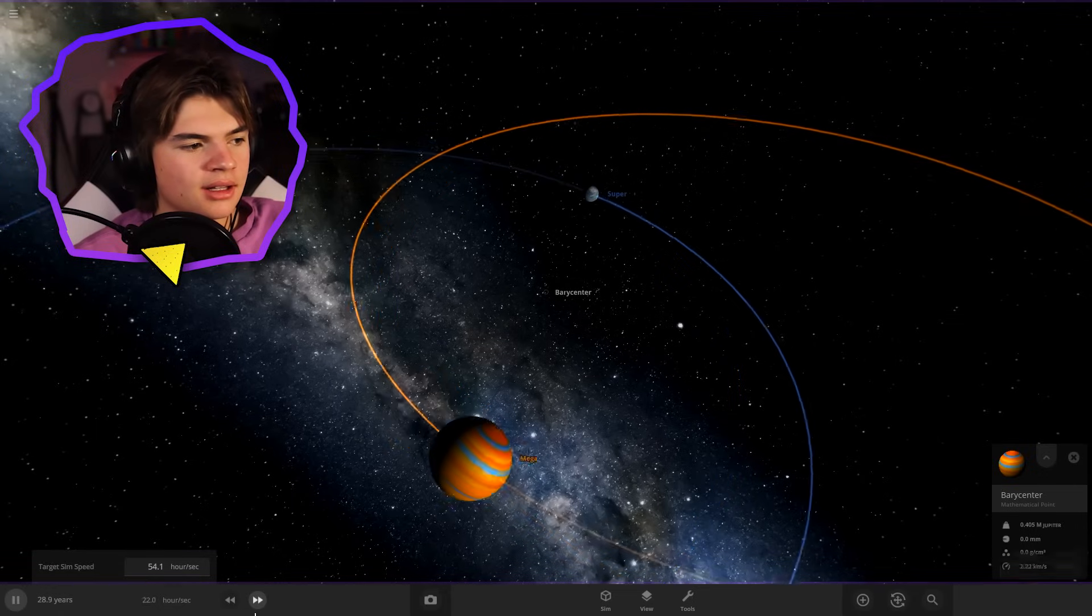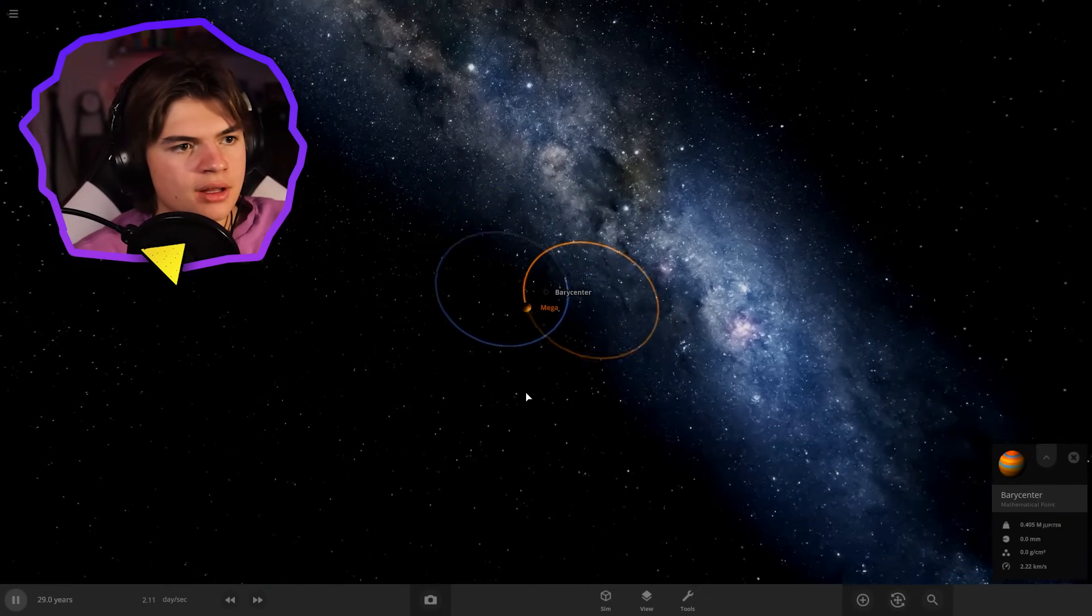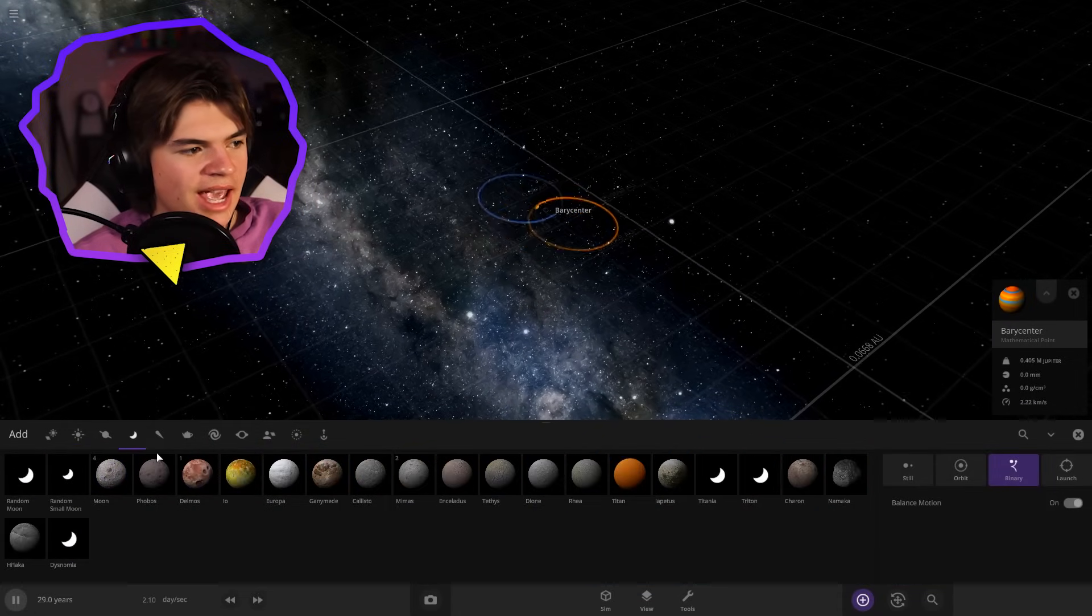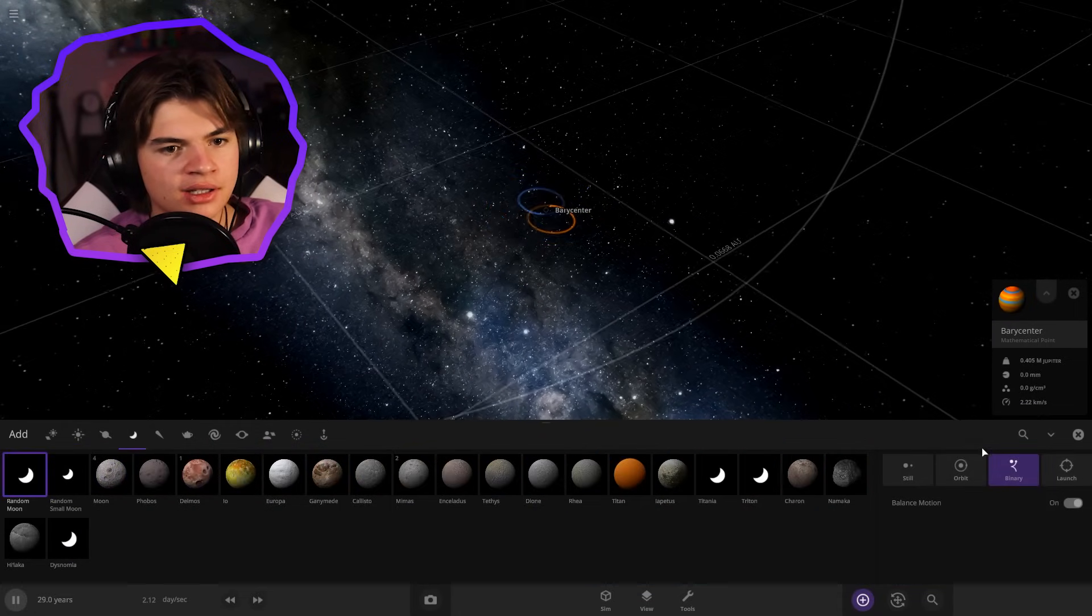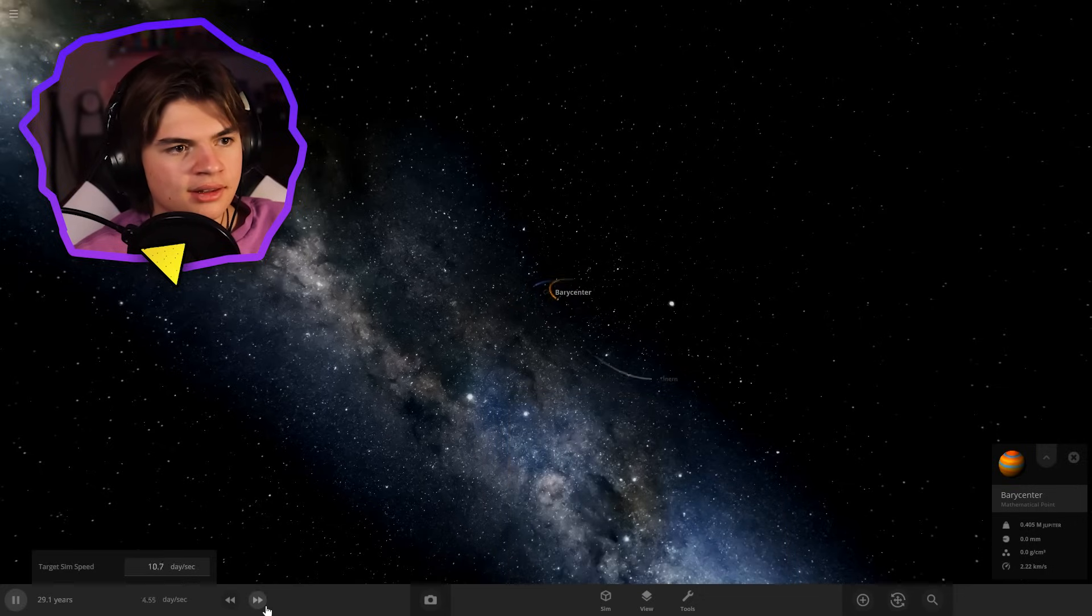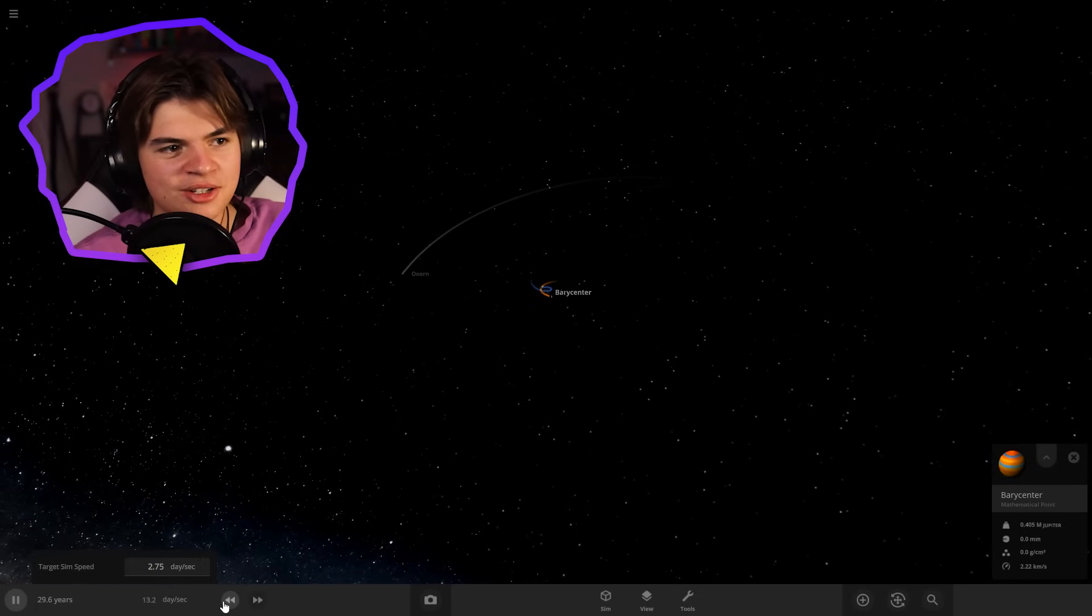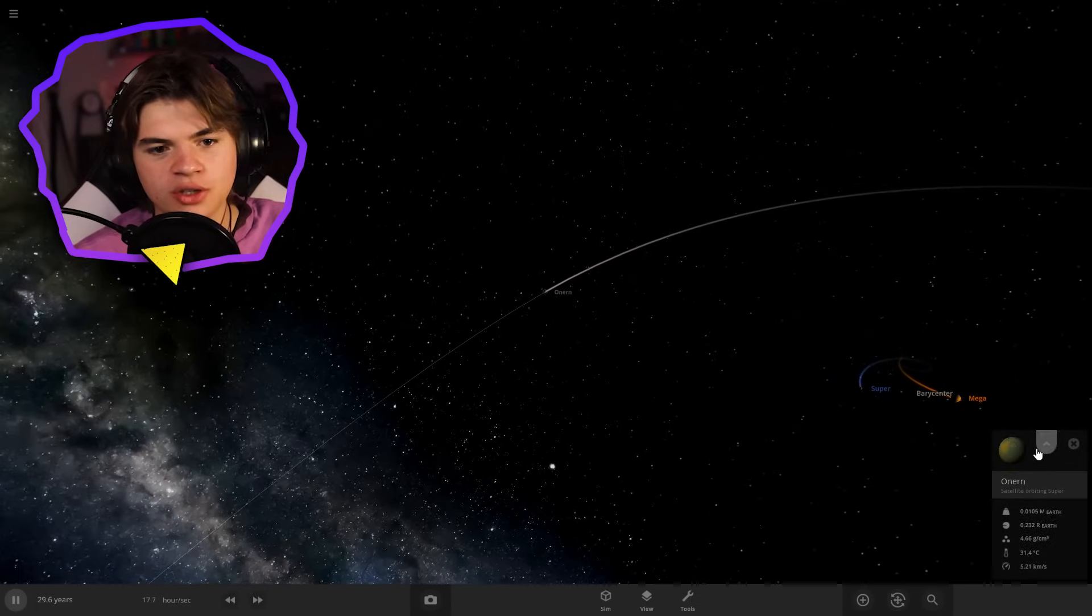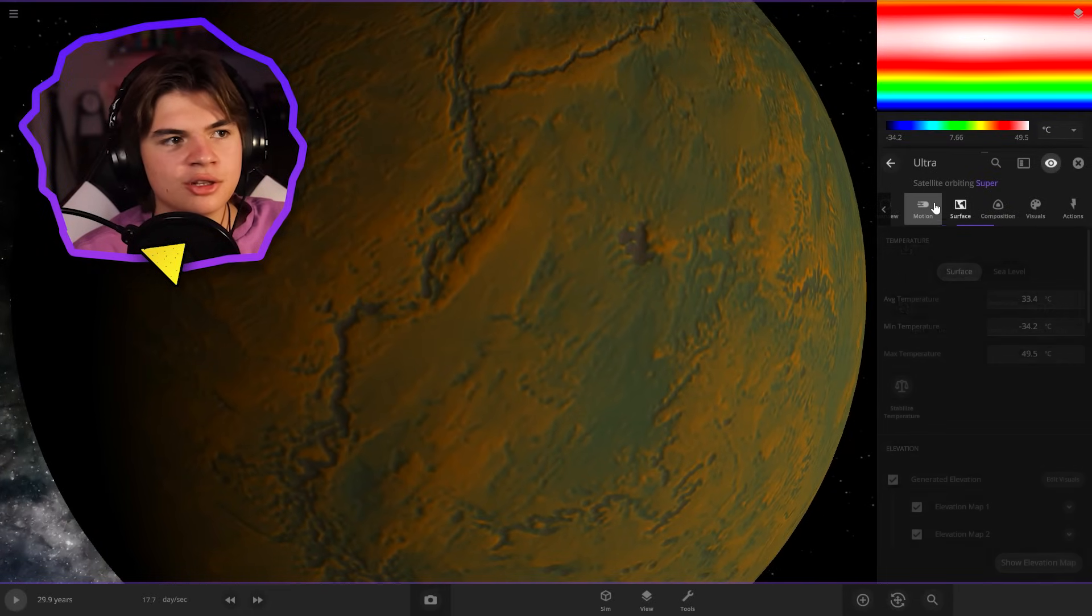So each planet is going around this point. So now we can use that point and try to make a moon that orbits both of them. I want to see if this is possible. So the orbit looks a little bit whack, but if we put on trail, we should be able to see that this is working. Yes. Okay. So we got a moon to orbit super and mega. So now we have to name the moon ultra.